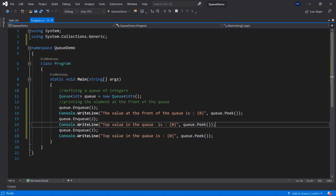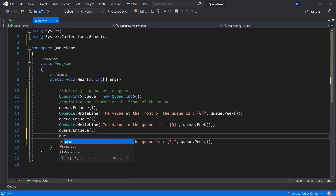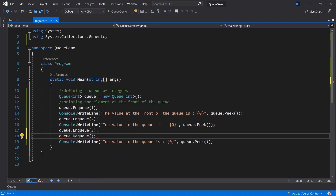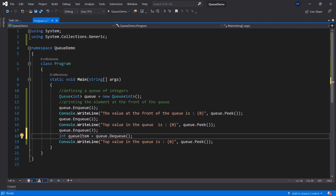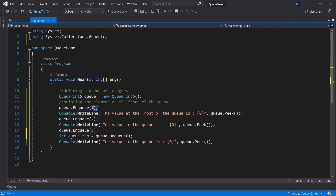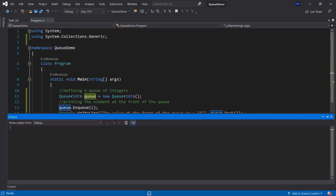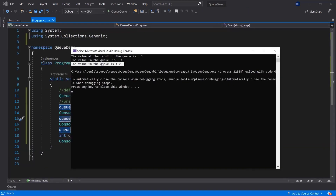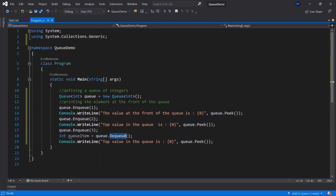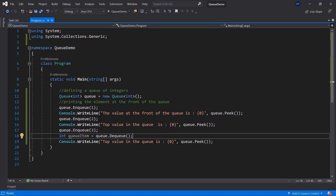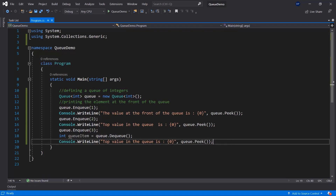In order to get rid of an item from the queue you use the Dequeue method. Dequeue will get rid of the first integer in the queue and also return it, so we can store it — let's call it queueItem. It will store 1 because that's the first item in the list. Then Peek will display 2 because 1 is no longer there. It's similar to Pop in a stack, but it takes the item from the beginning of the queue instead of the end.